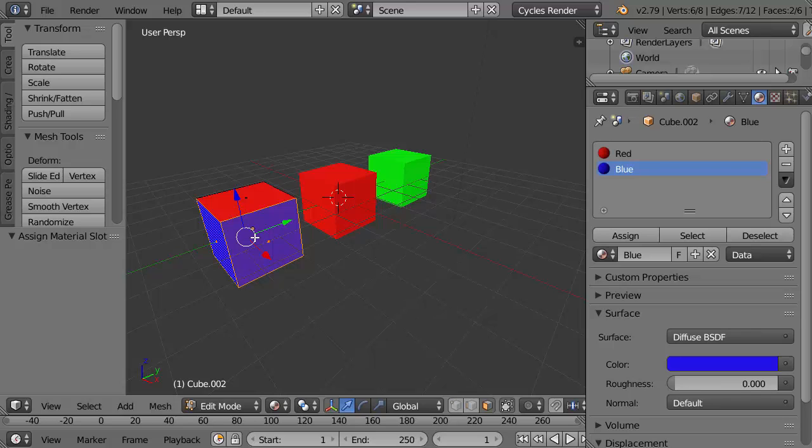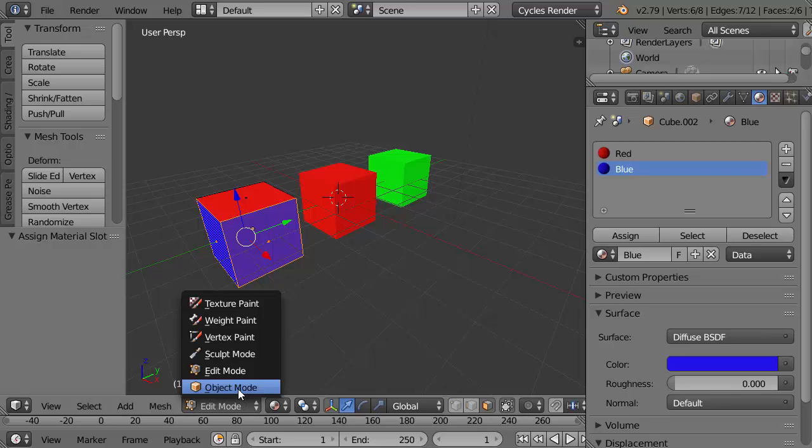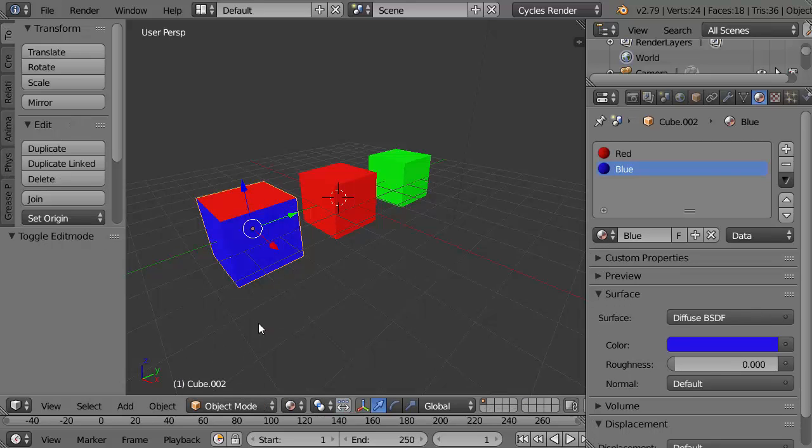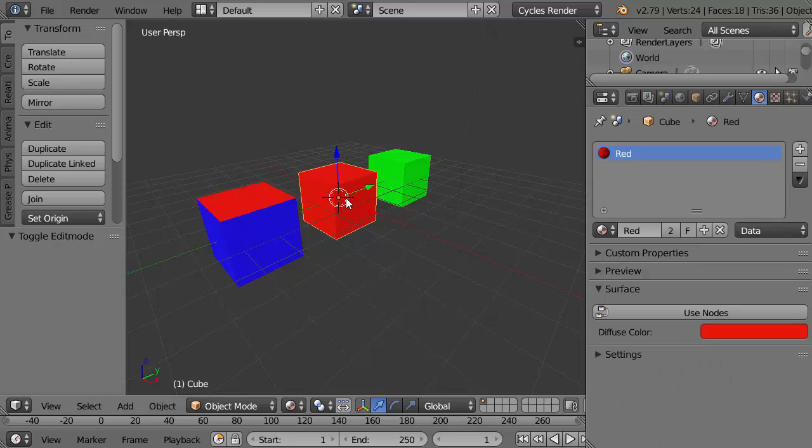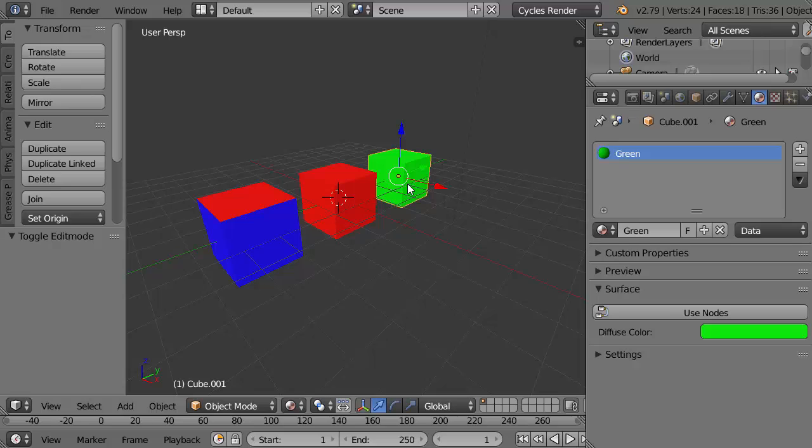I'm going back into object view so I can choose the different objects. This one has two slots now, red and blue. This one is a single slot red. This one is single slot green.